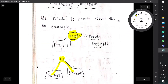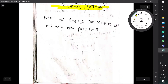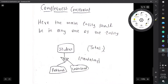The last constraint is completeness constraint, which has total generalization and partial generalization. In total generalization, the main entity should belong to any one of the sub-entities. For example, a student should be either postgraduate or undergraduate. The student entity ends there — after this there is no further relationship, so this is total generalization.